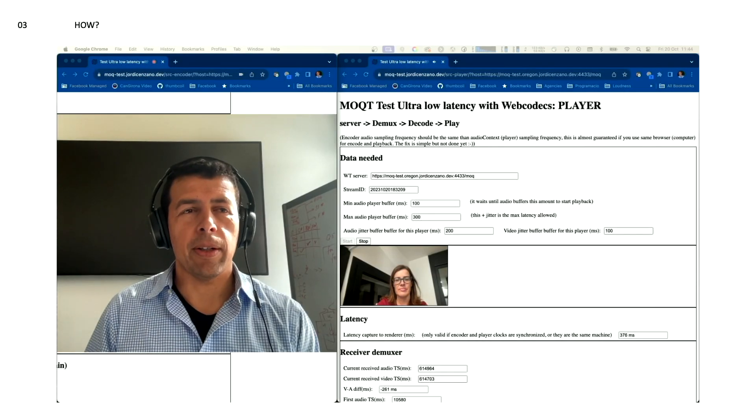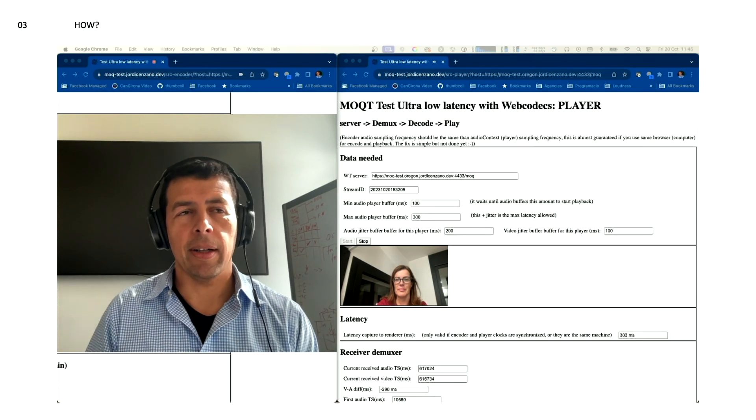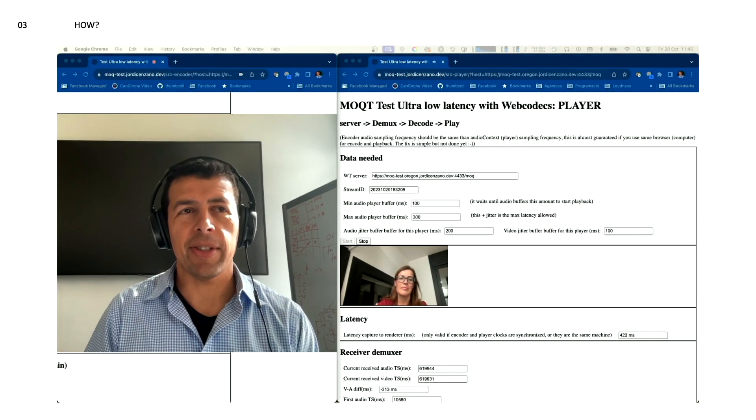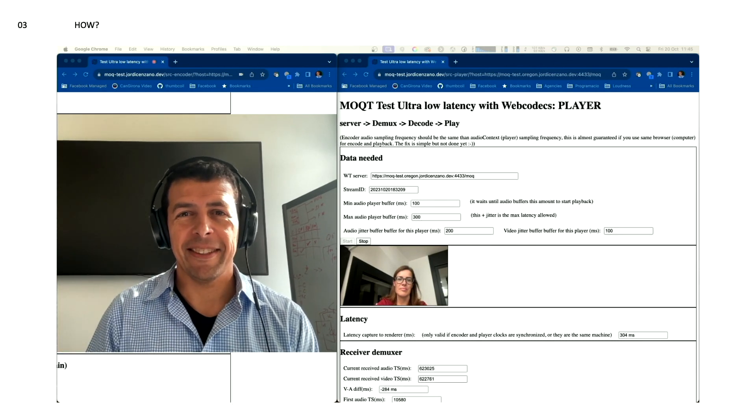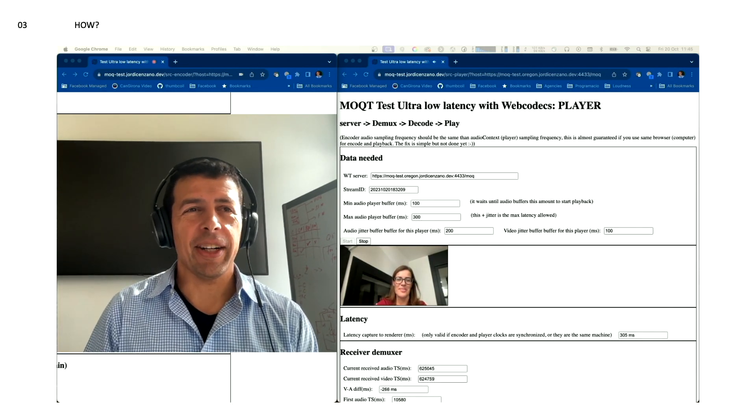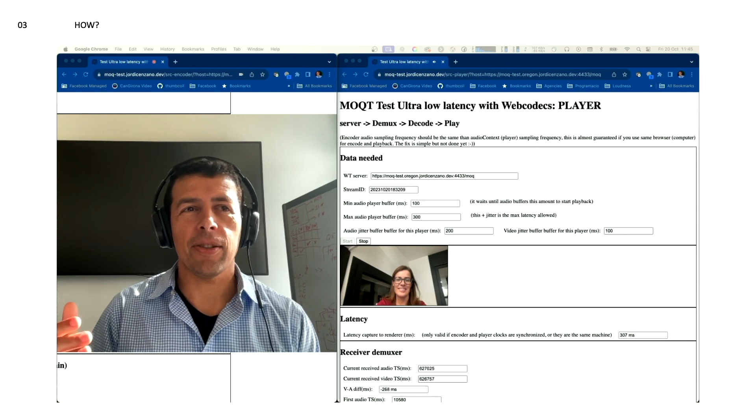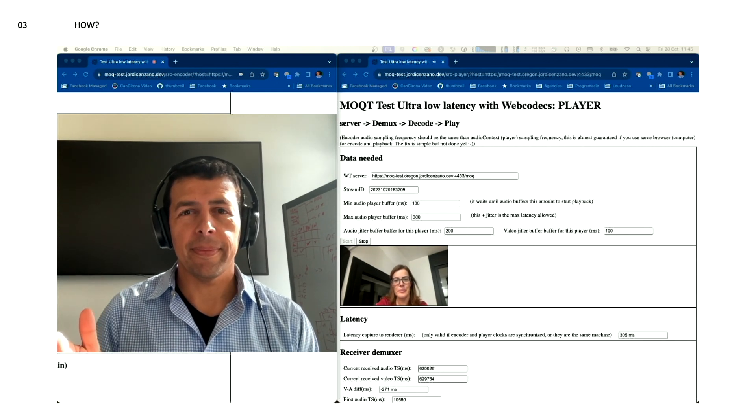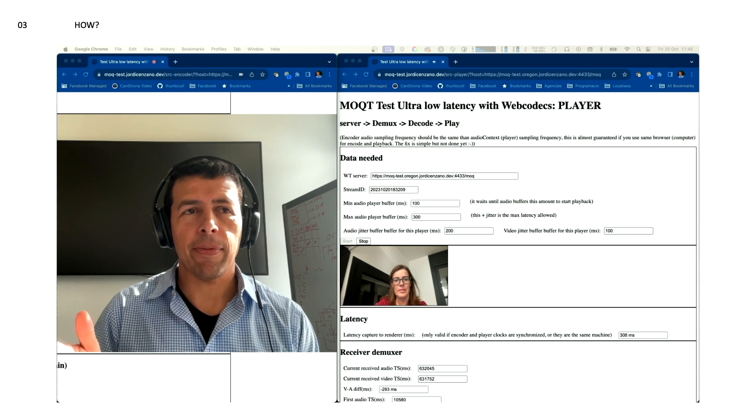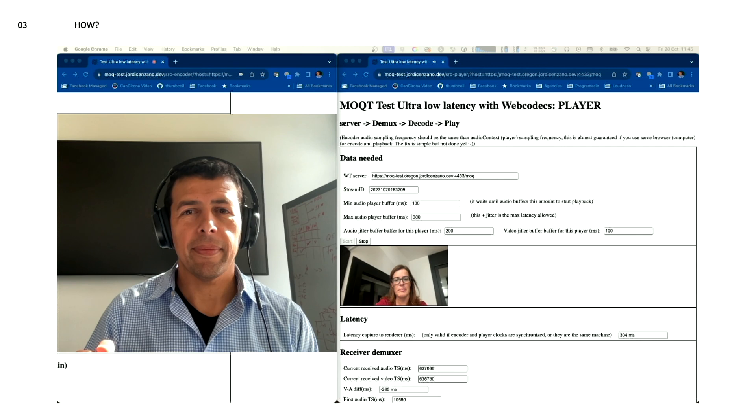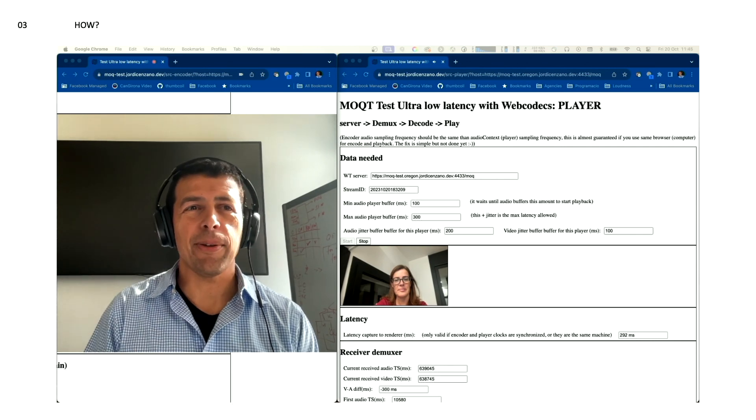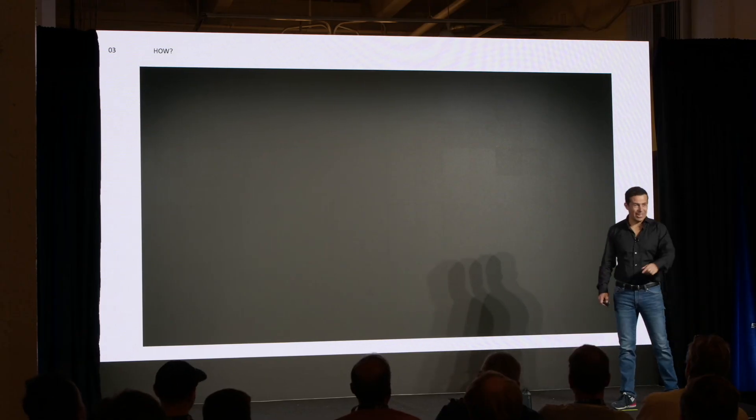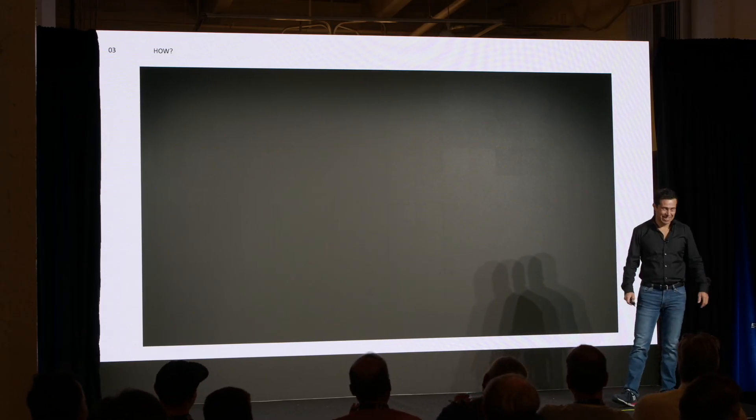So, now we are going to do a very quick conversational test via MOQ. She's my wife, she's in Spain, and I'm in San Francisco. So, hello, Pilar. Hi. Let's try, Pilar, please answer those questions as soon as possible. Two plus two? Four. Five plus five? Ten. Ten plus ten? Twenty. Perfect. Thank you very much for your help, Pilar. See you soon. Thank you.